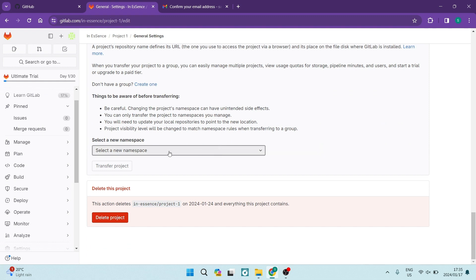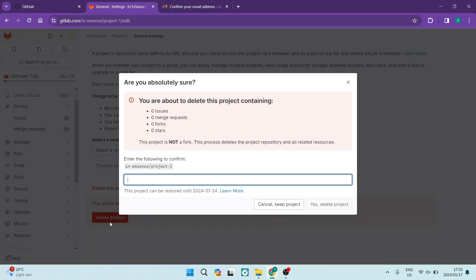Now right at the bottom, as you can see, there is a Delete this project button and it tells you exactly what it does. It deletes the project that you're currently in.